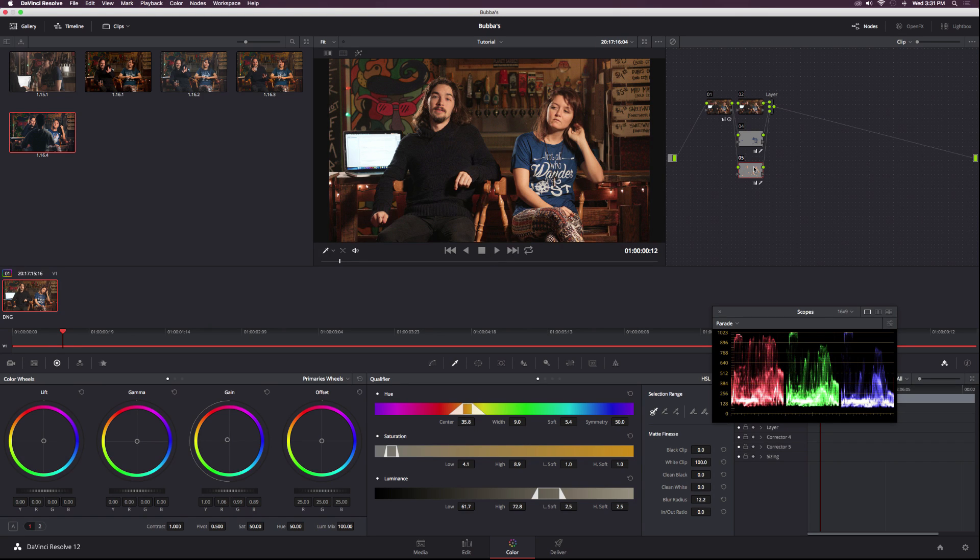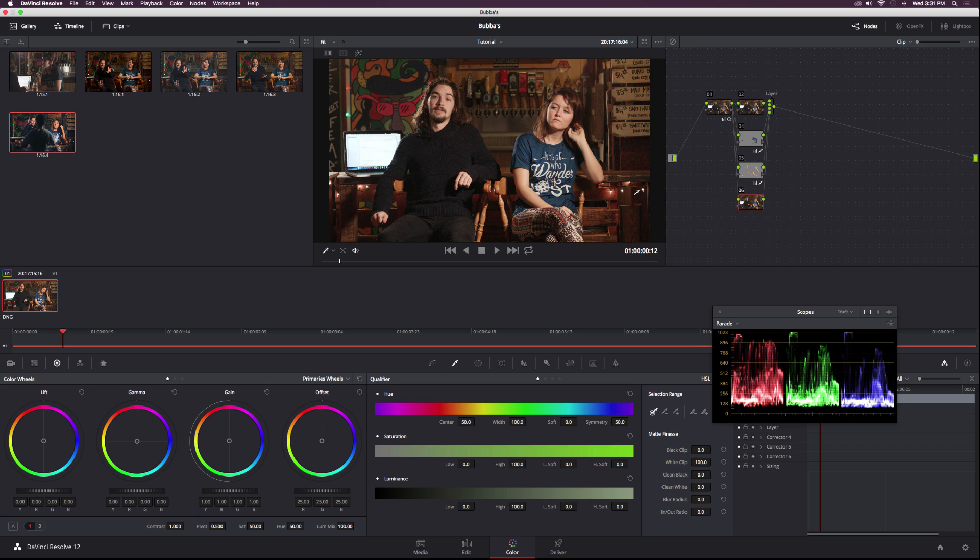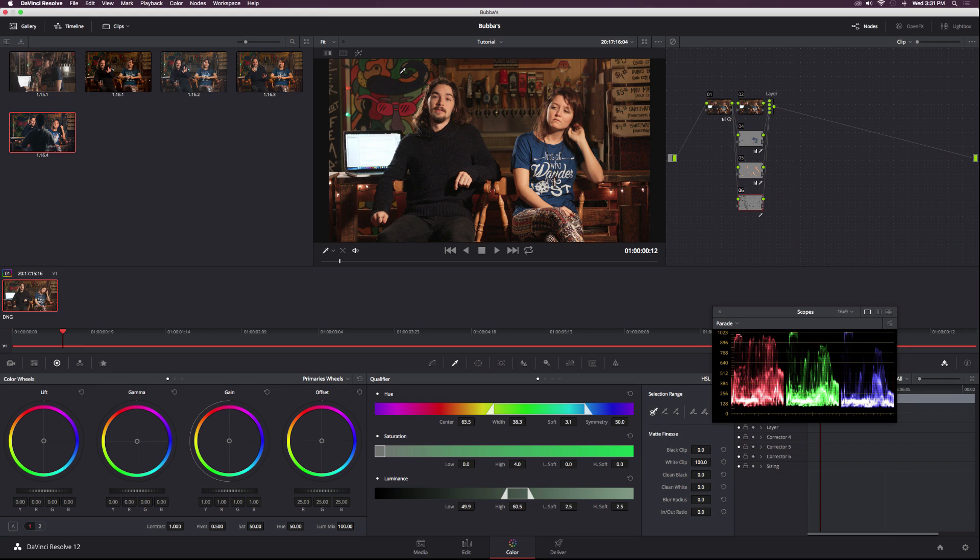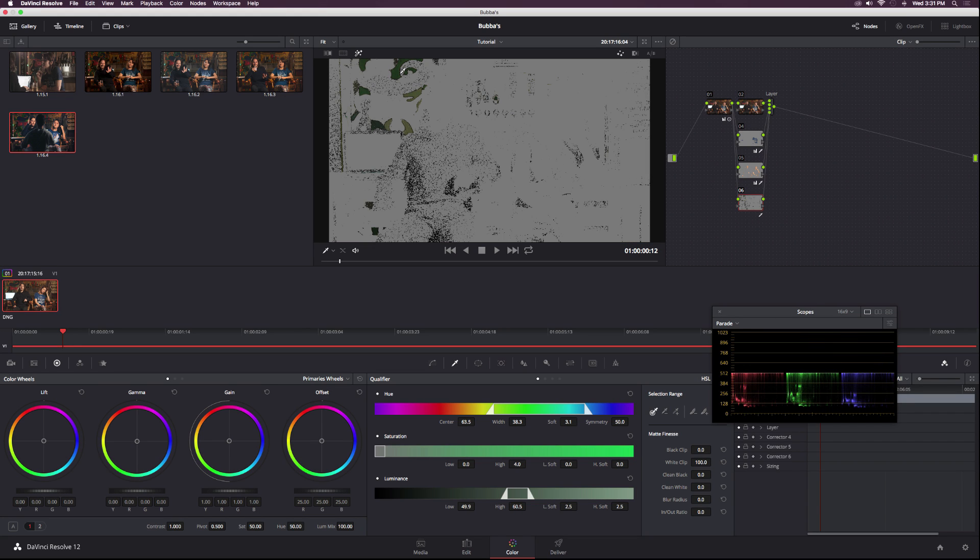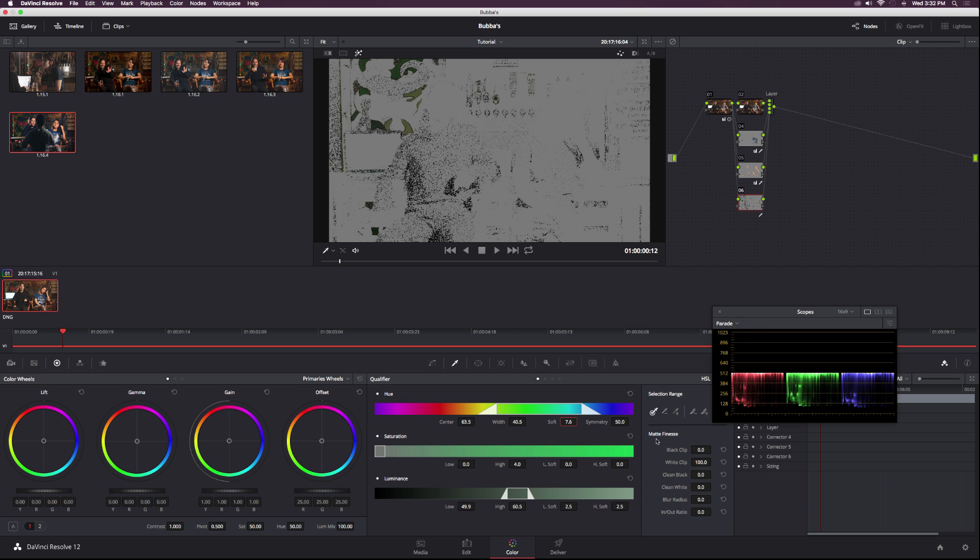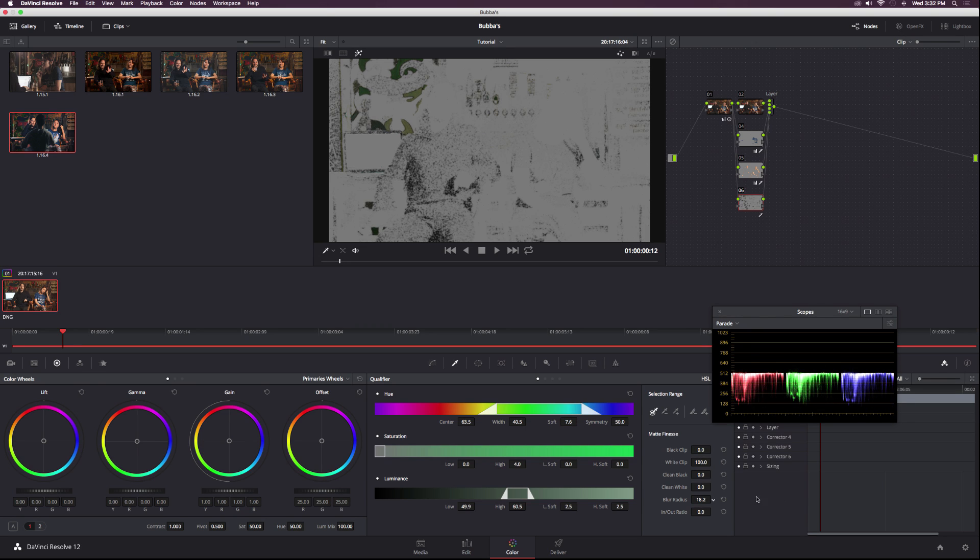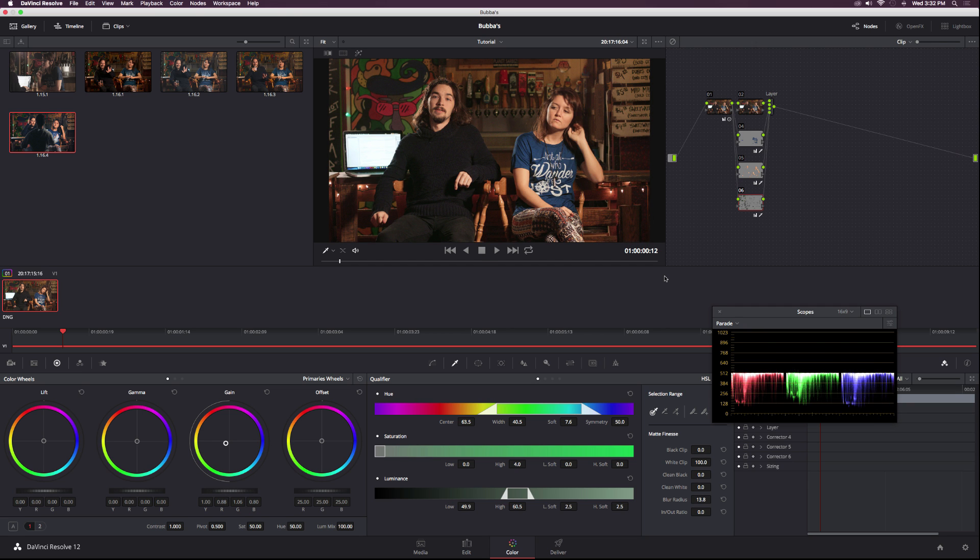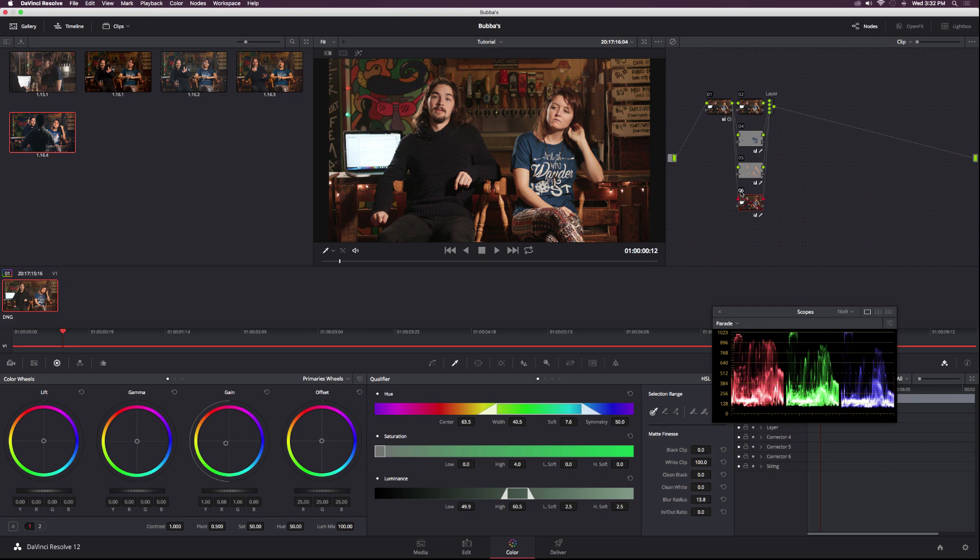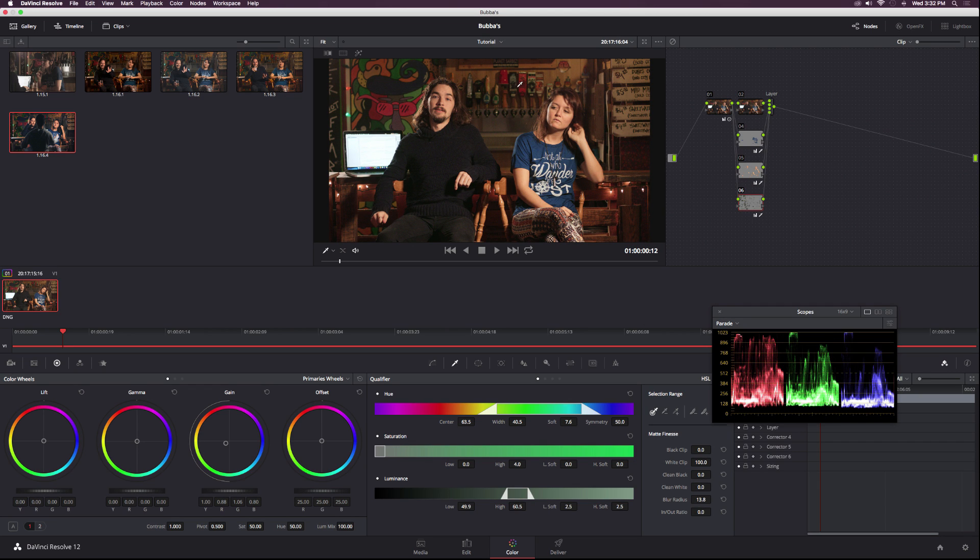Then I'm going to add a new node and select some of these background colors. I'll select this greenish blue color here and hit shift H to bring up some of the greens. Increase the width, increase the soft, blur radius, then gain out the green a little bit. Before and after, it really does push it out a little bit.